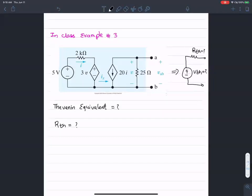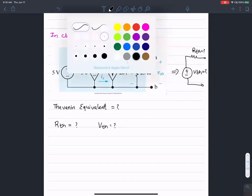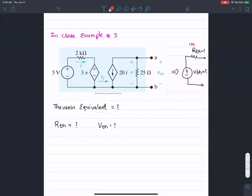If you remember that, what I want you to do is work on finding V_Thevenin — the open circuit Thevenin voltage. We only did one half of the problem: finding R_Thevenin to be 100 ohms. Now, what is the value of V_Thevenin? Take maybe five minutes working on that.